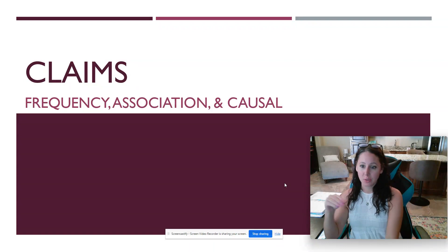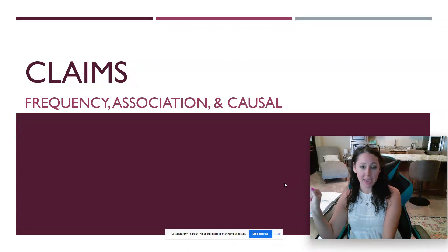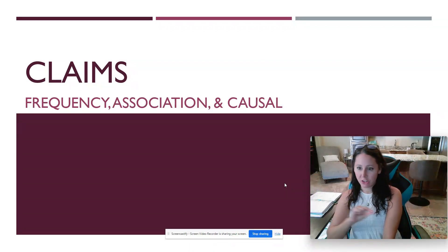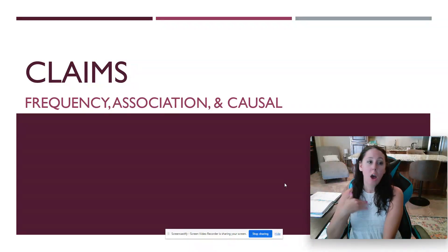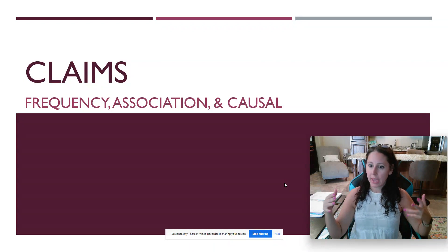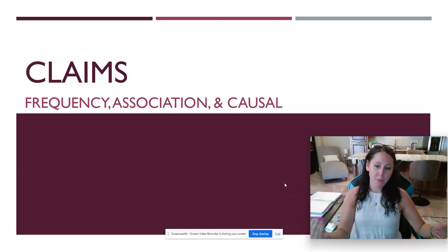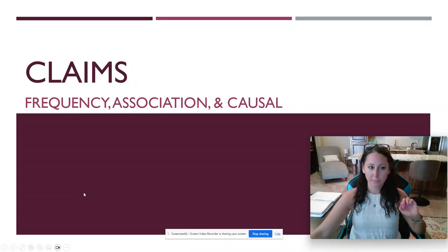As you're reading research or hearing research, it's important to try to pick out which of these claims a study is trying to make about their findings. Also, as a researcher, it's important to go into a study with a clear vision of which type of claim you're wanting to investigate. So we're going to talk about the differences in the three of these.